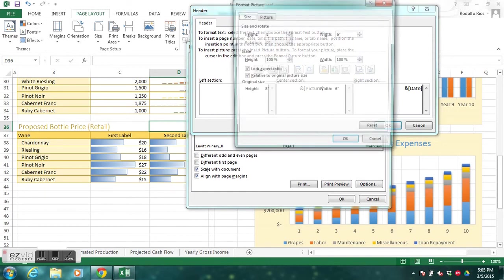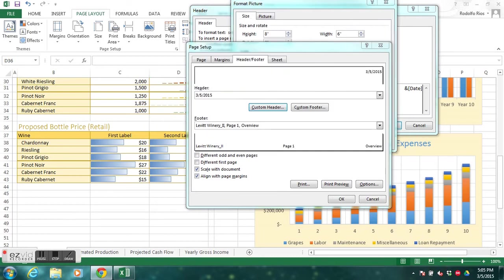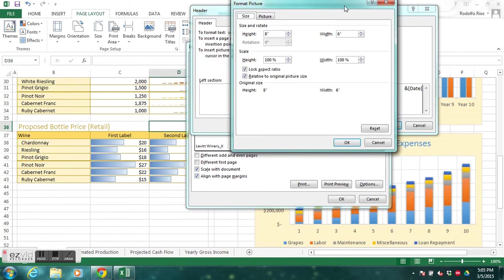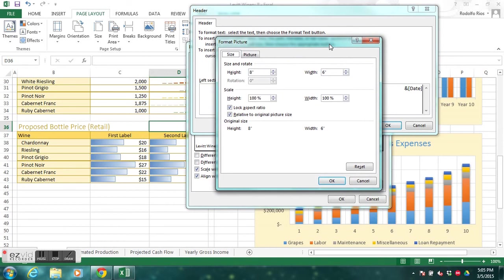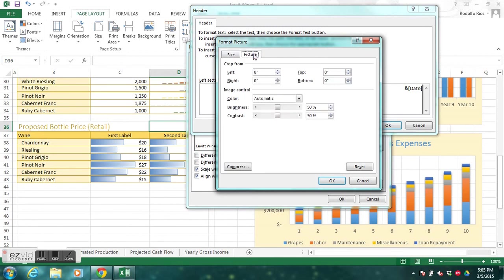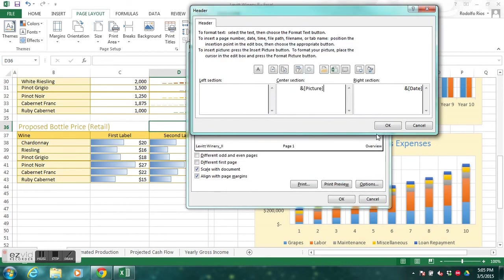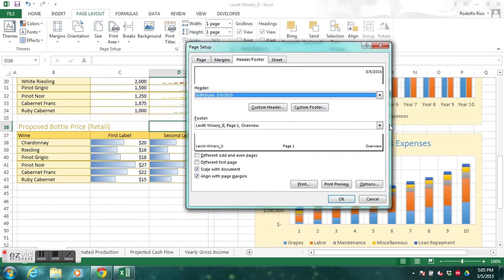We want the picture to look washed out so it doesn't come in too strong. Click the Picture tab, click Color, and select Wash Out. Notice that the brightness and contrast automatically adjust. Click OK, then OK again. Now let's click Print Preview to see how it looks — there's our header saying 'Draft.' That looks sharp.